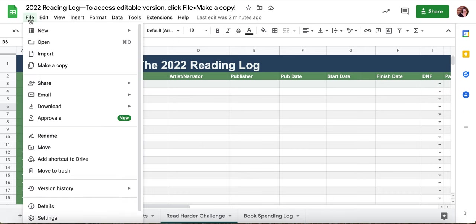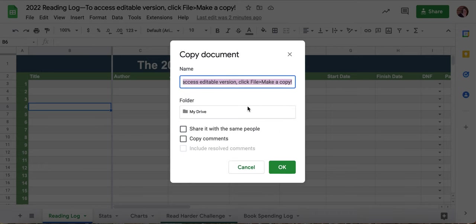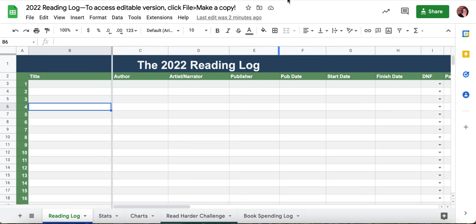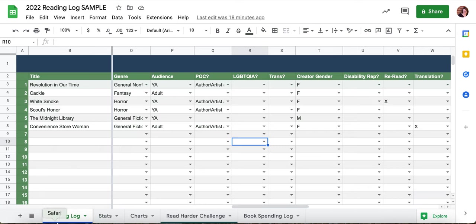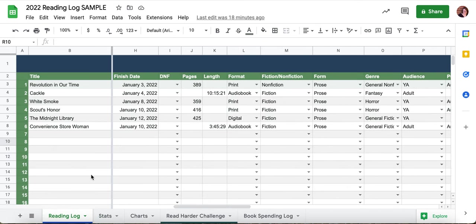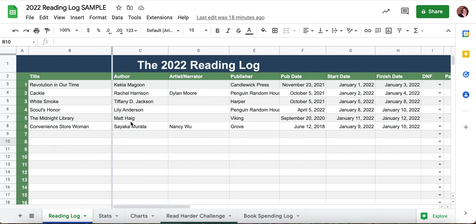Come up here and click File > Make a Copy. This little pop-up will come up — you have to be logged into your own Google account — but then you can change the name, hit OK, and it will save it to your drive and open it up in a new tab so you can edit it. I've already done that, so I'll hit close and show you the sample I've created.